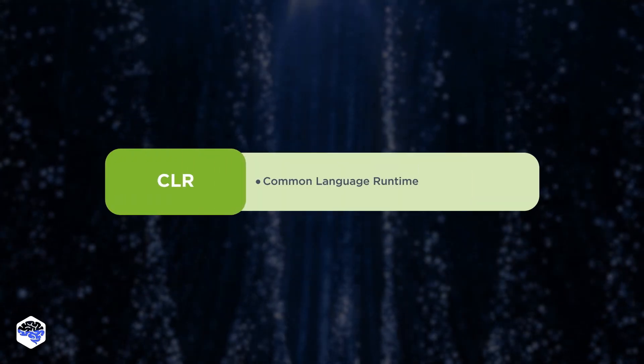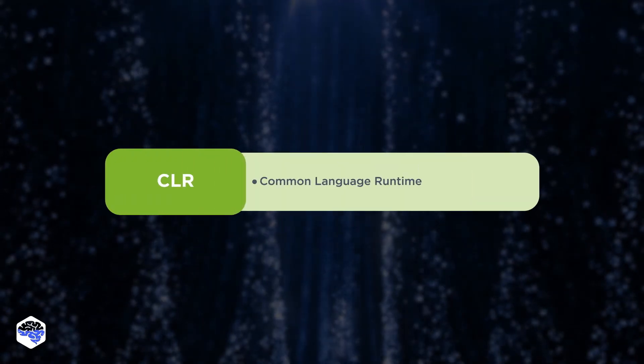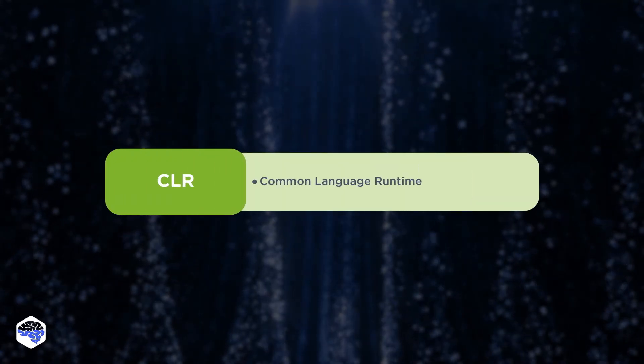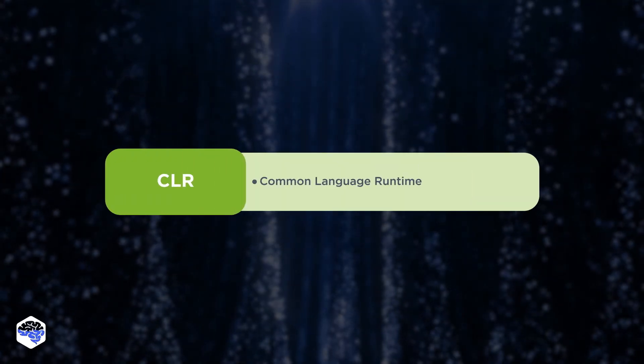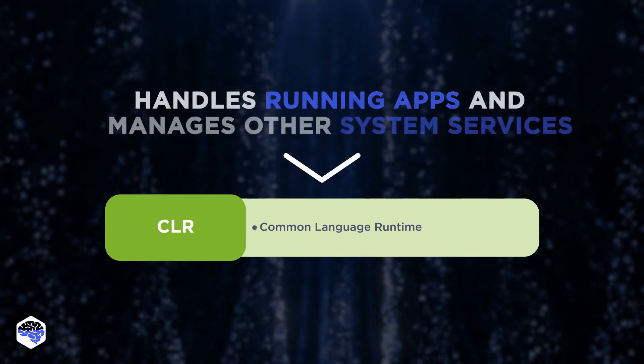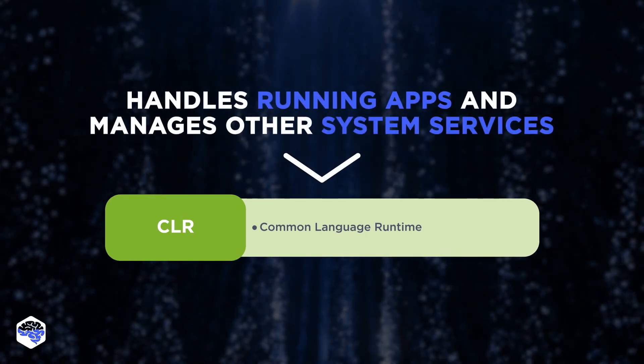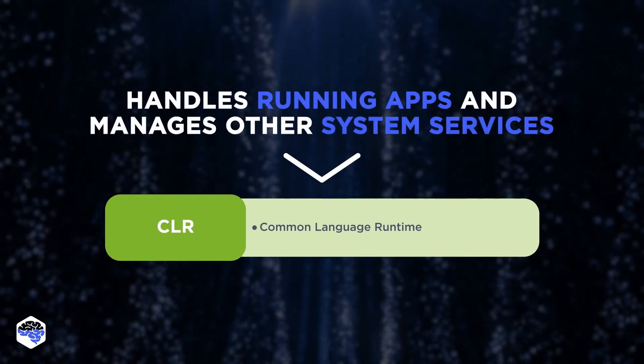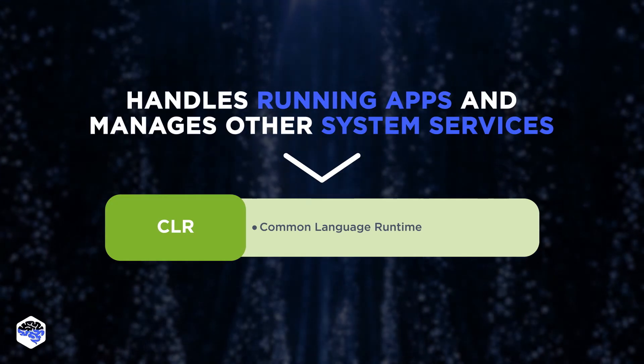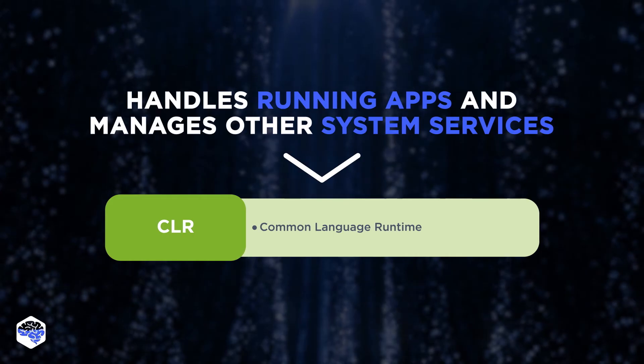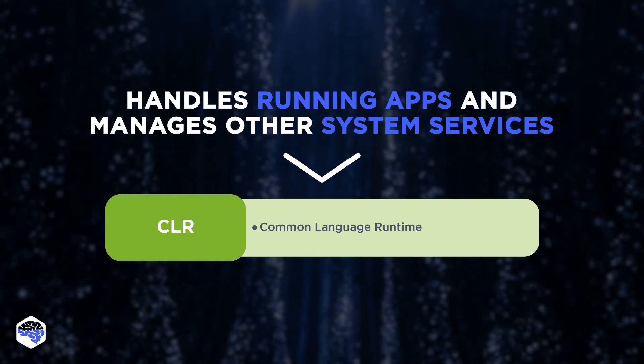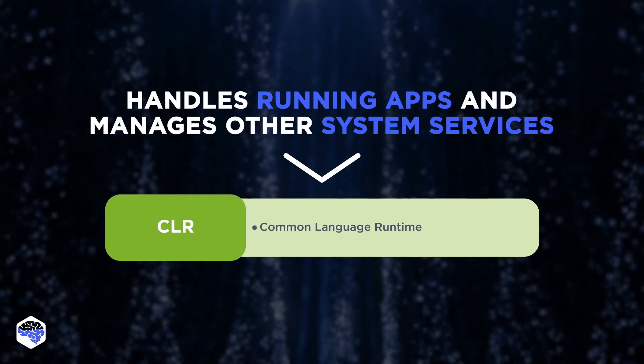The first one is Common Language Runtime. This component handles running apps and manages other system services, such as memory, garbage collection, security, or exception handling.